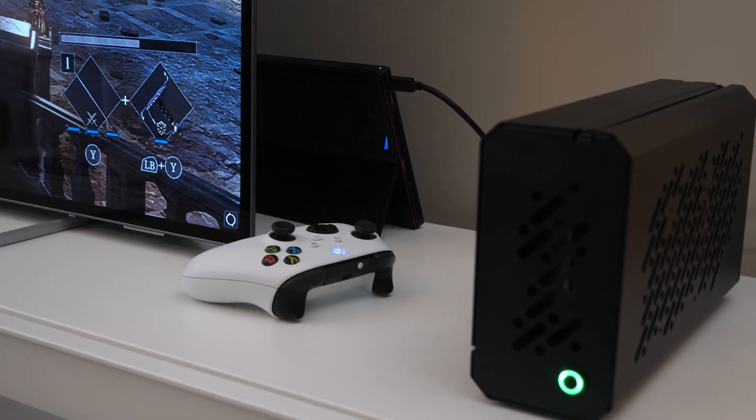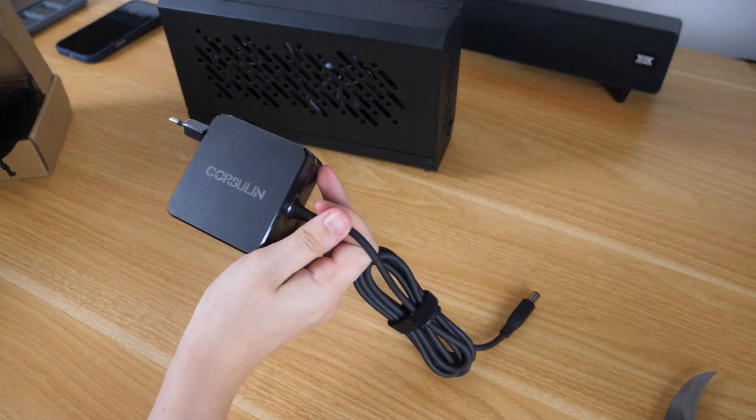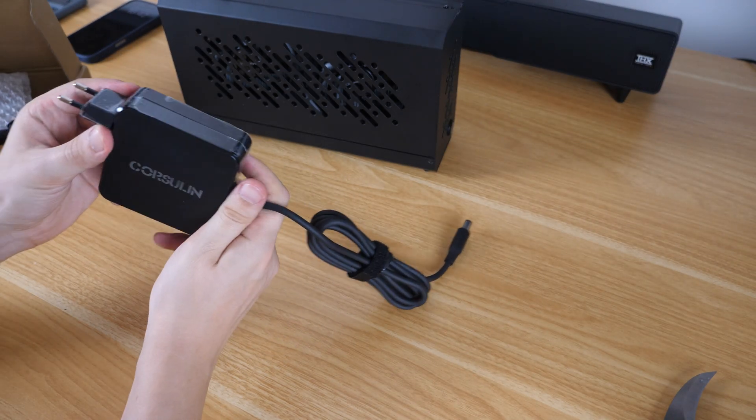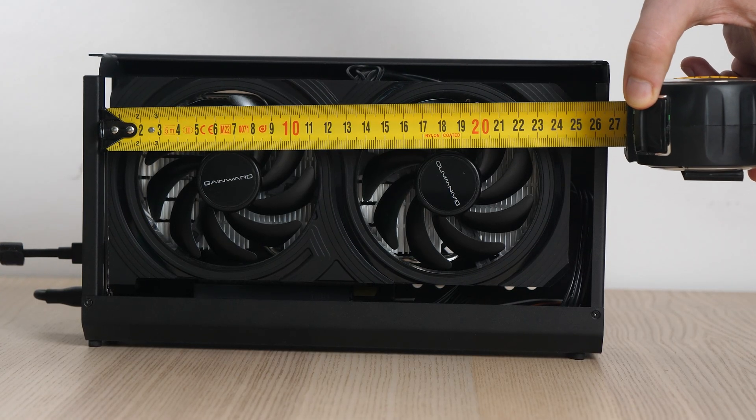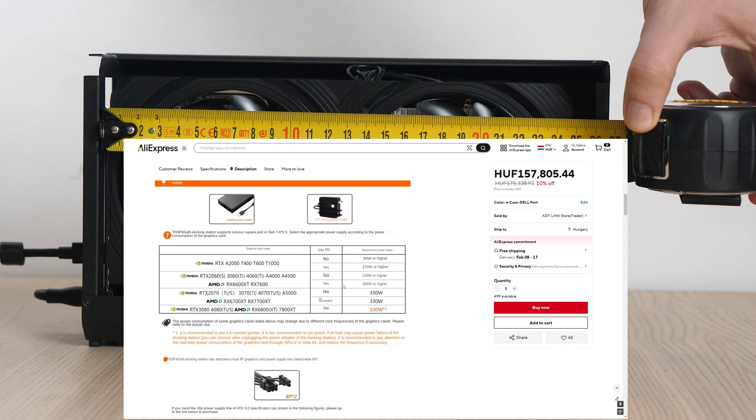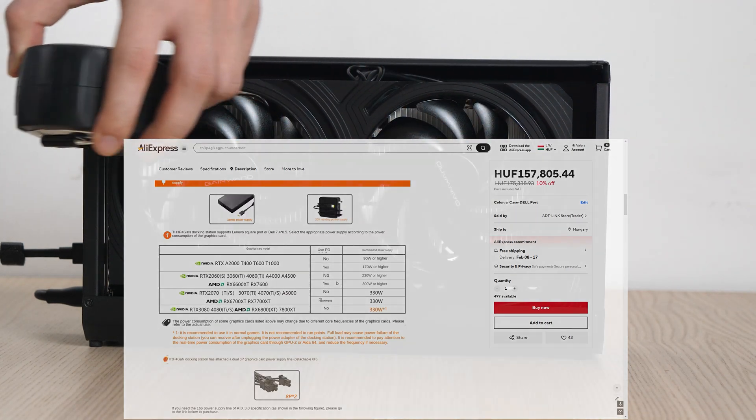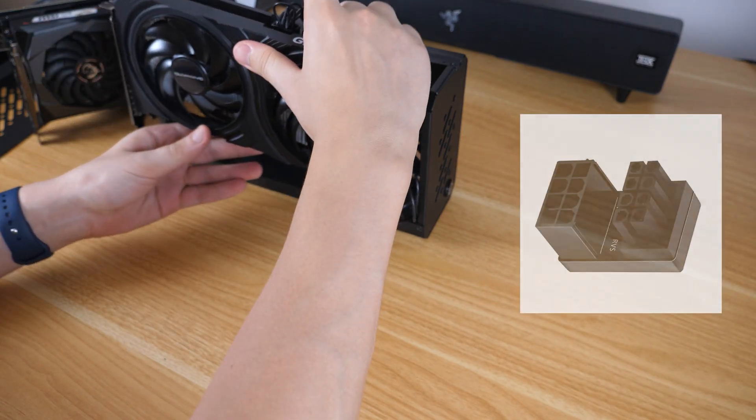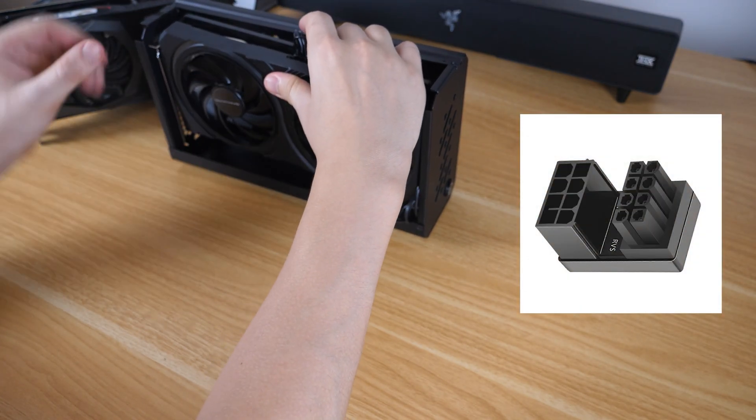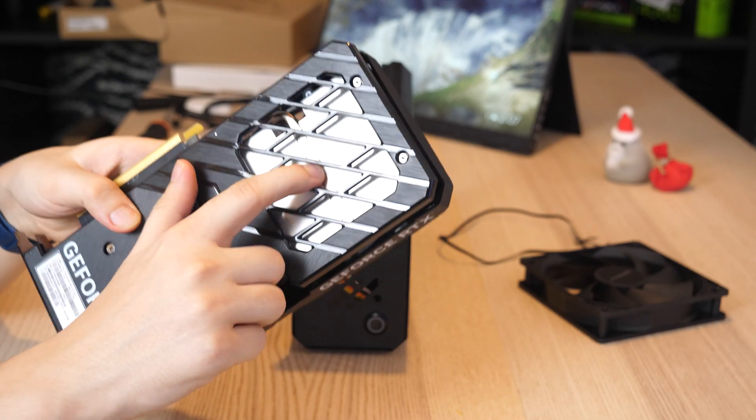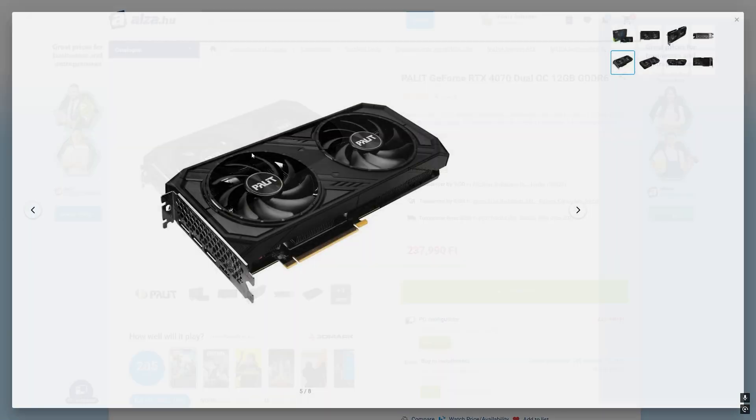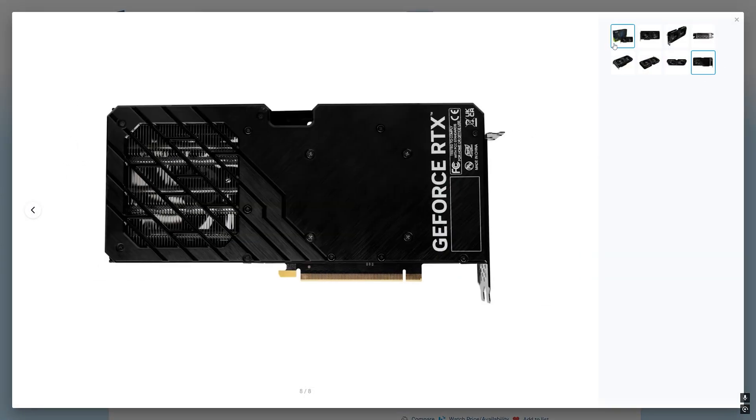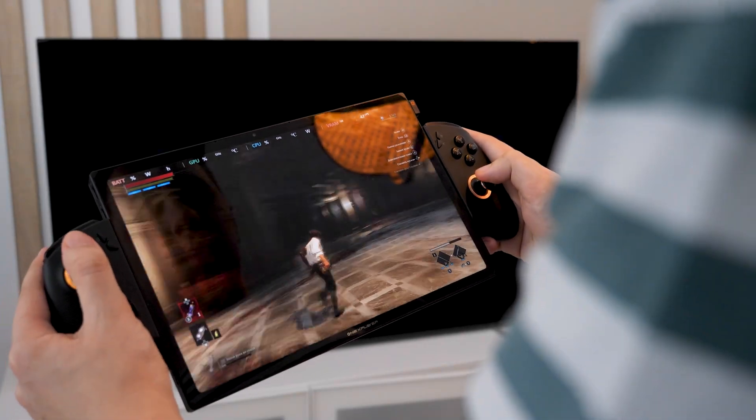The new eGPU has many requirements. You need to find a suitable power supply up to 330W, the GPU must be a two-slot and not long, and if you want to use power delivery, do not forget about this table. The power connector should be located deep in the GPU, or you can find an angled 8-pin adapter, which I didn't initially think of. And preferably a pass-through radiator. For example, this RTX 4070 from Palette looks like a matching variant.